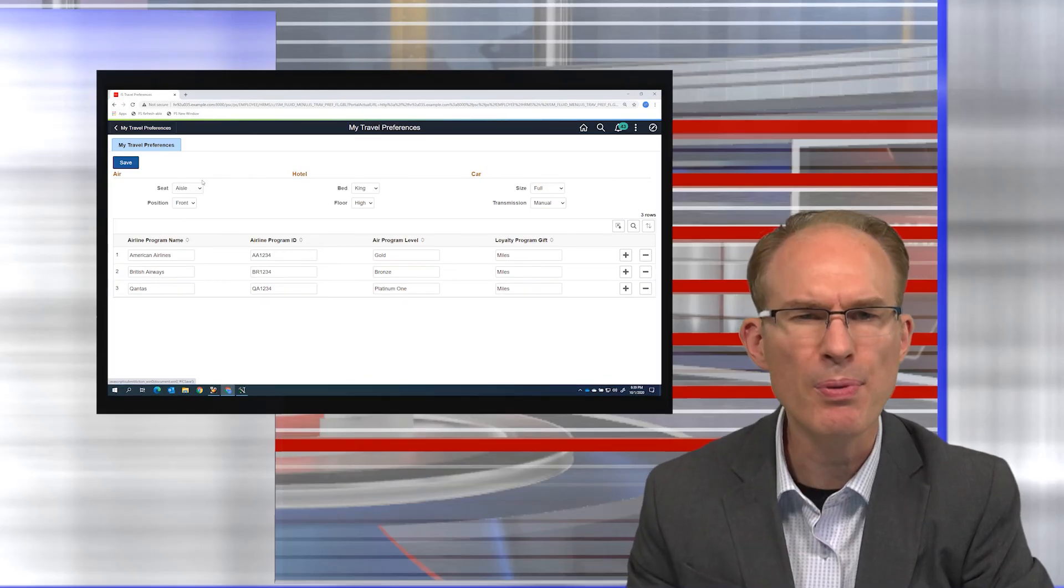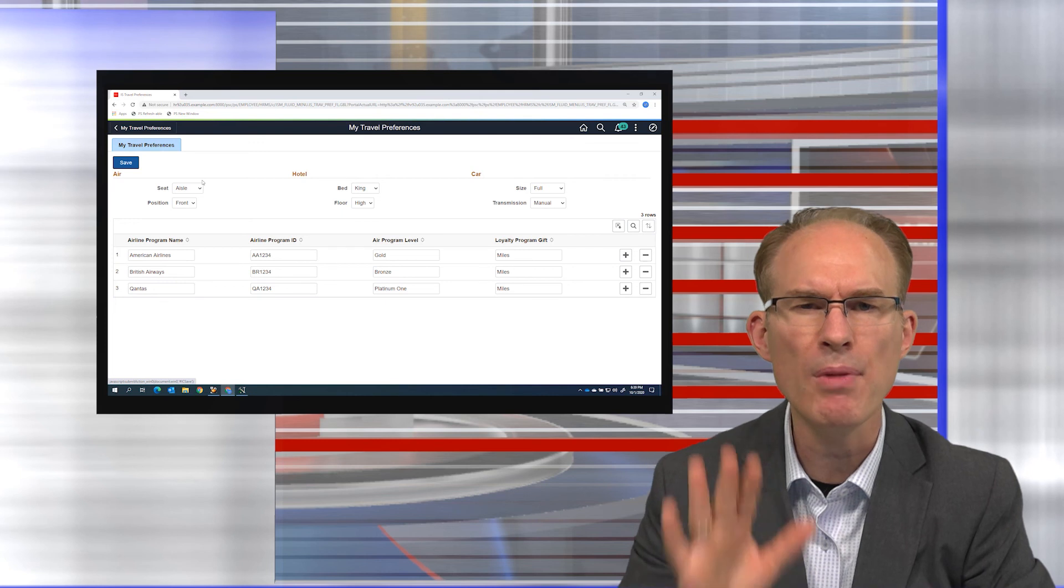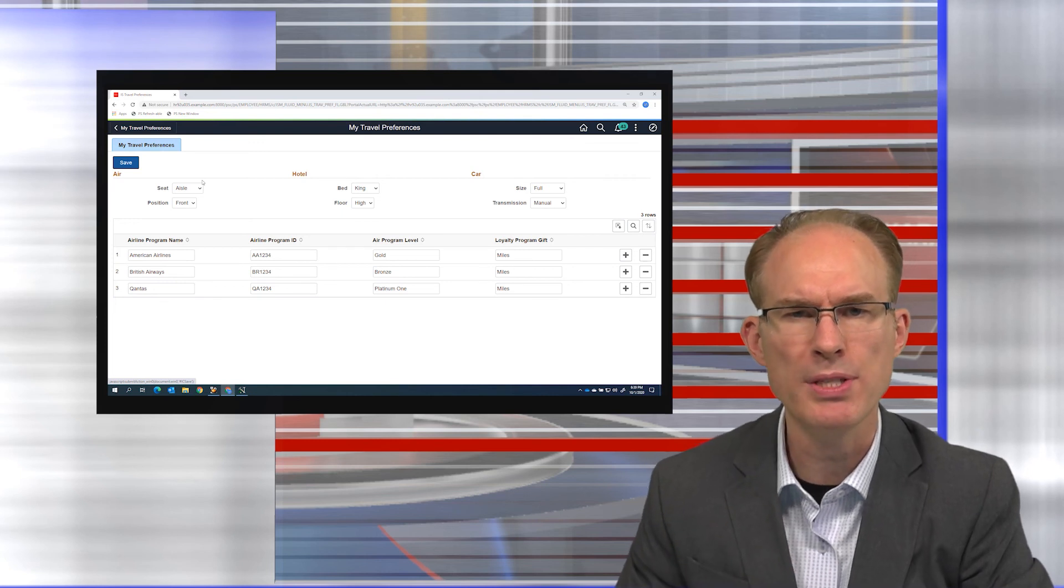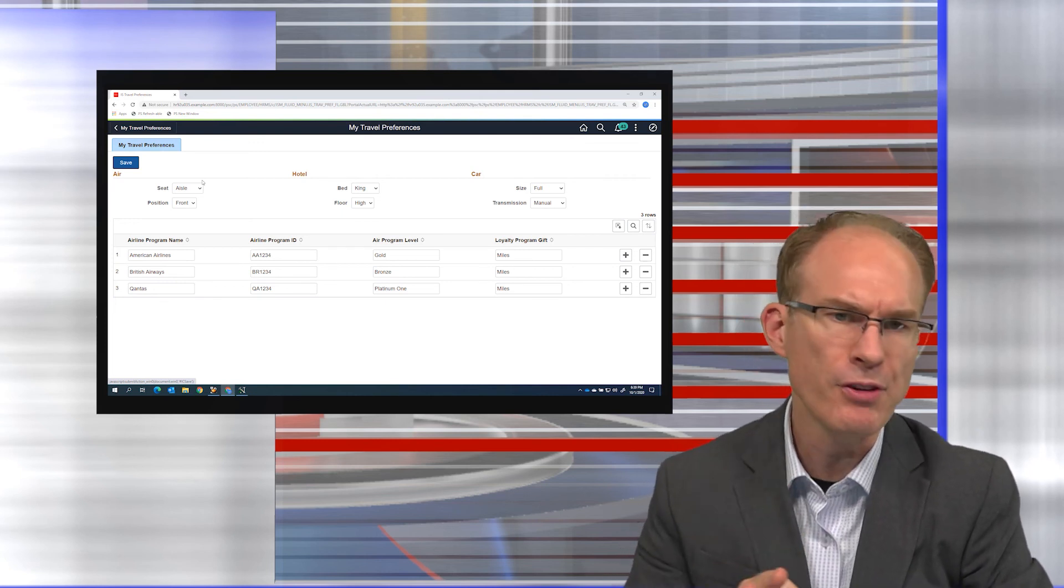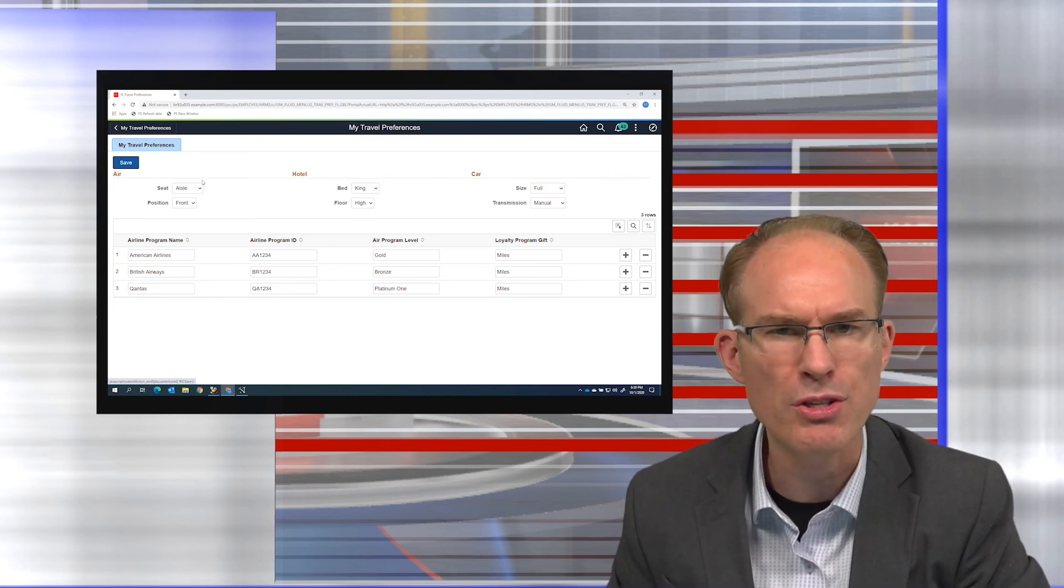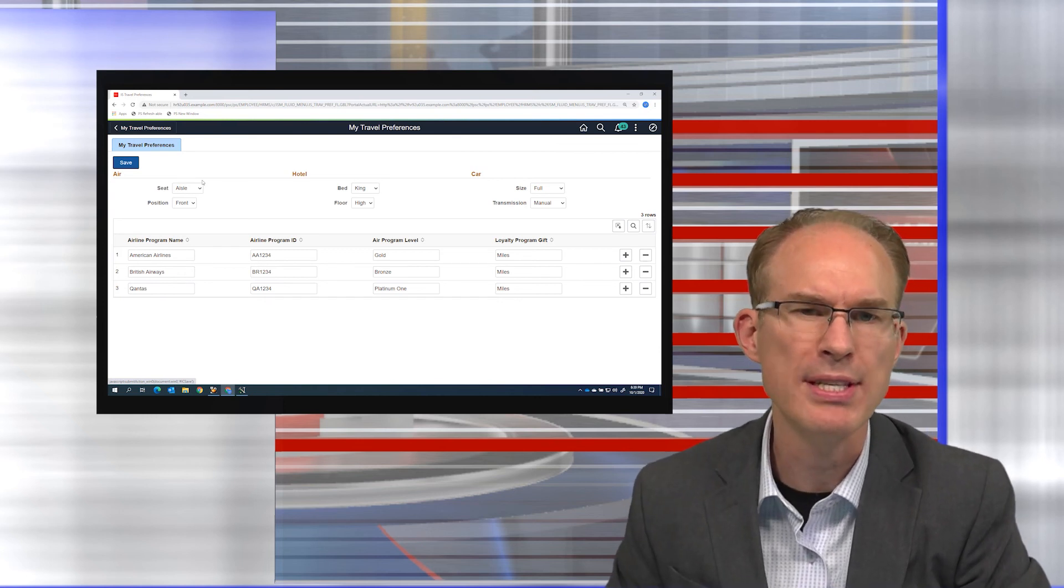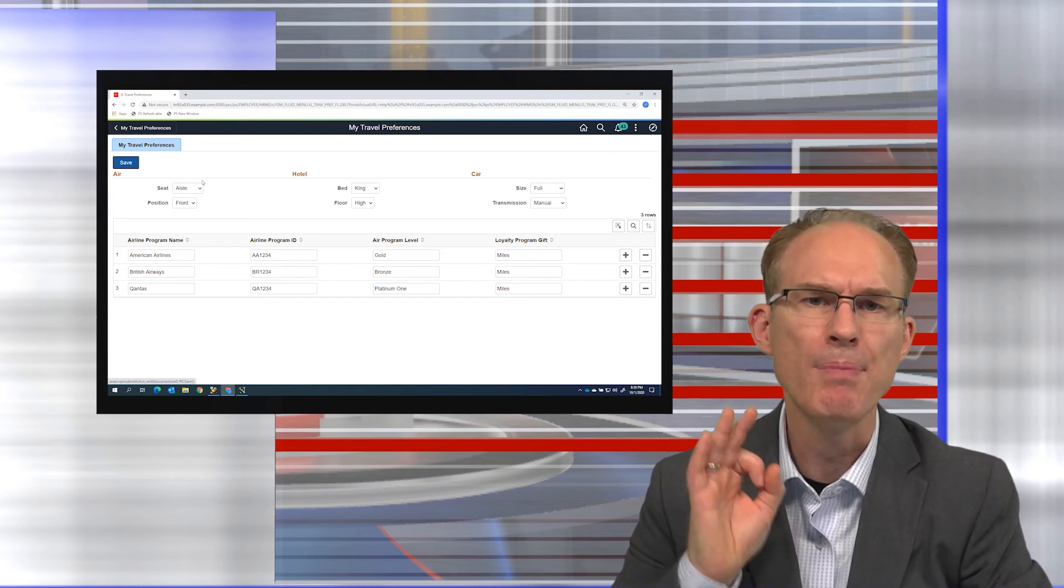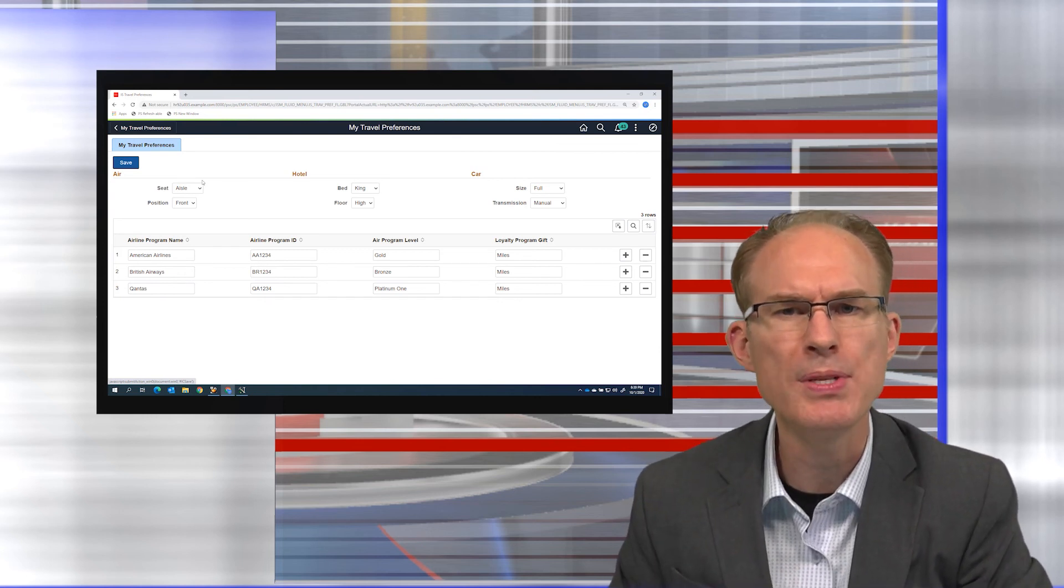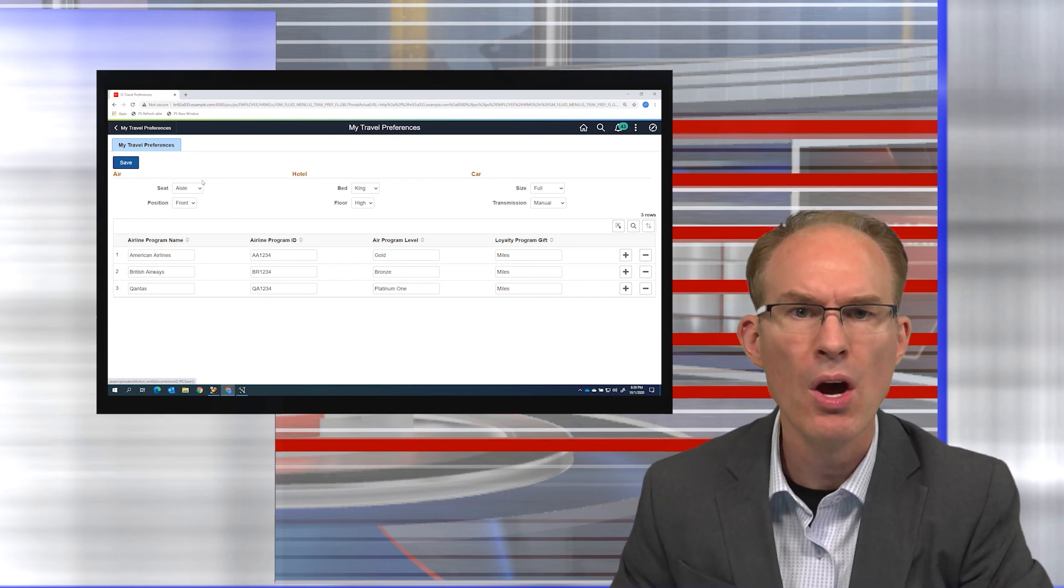At JSMPros, we believe Fluid is one of the most important people, tools, technologies to learn today. After all, it is Oracle's strategic direction, and that is why we teach Fluid several times per month. Be sure to check out our website to see when we're offering it next.